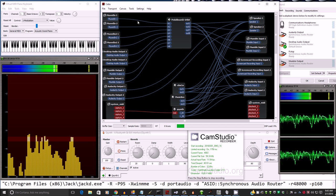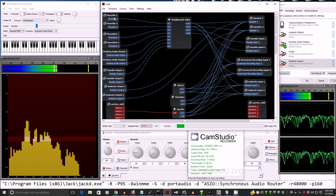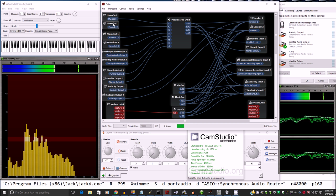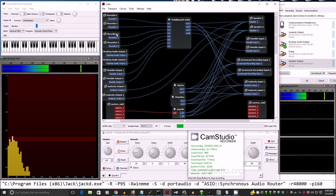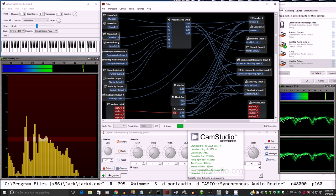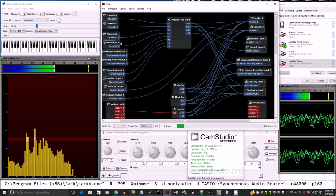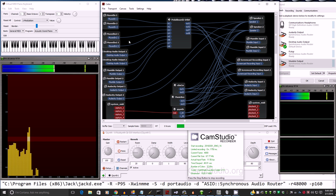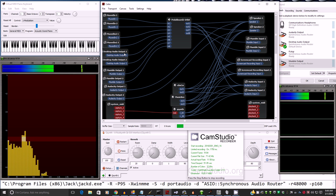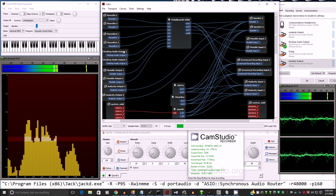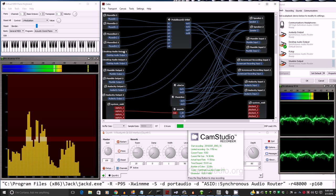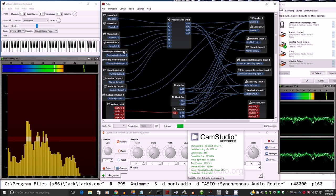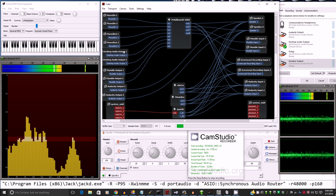So I'll describe my inputs on the left. We have microphone input, we have line input from my Realtek native computer sound card. We've also created, using synchronous audio router, some virtual audio cables.